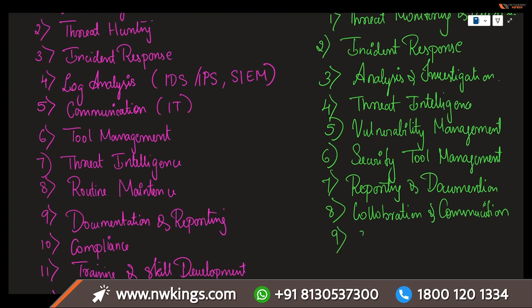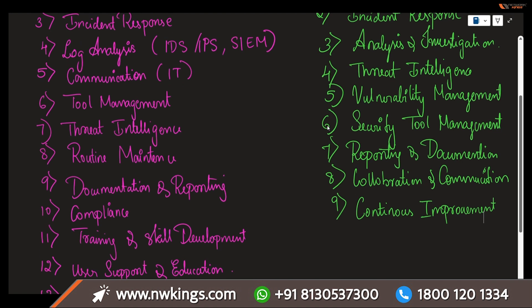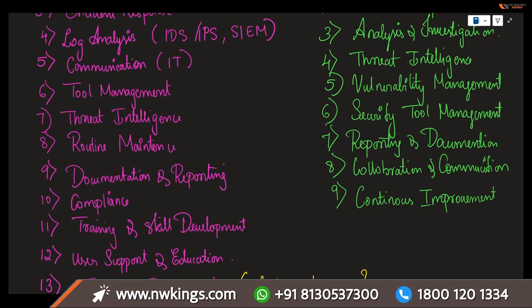Ninth is continuous improvement. When it comes to continuous improvement, participate in post-incident reviews to identify any kinds of lessons you have learned and implement these kinds of improved lessons in security activities. To practice processes and technologies, we can use this complete continuous improvement.